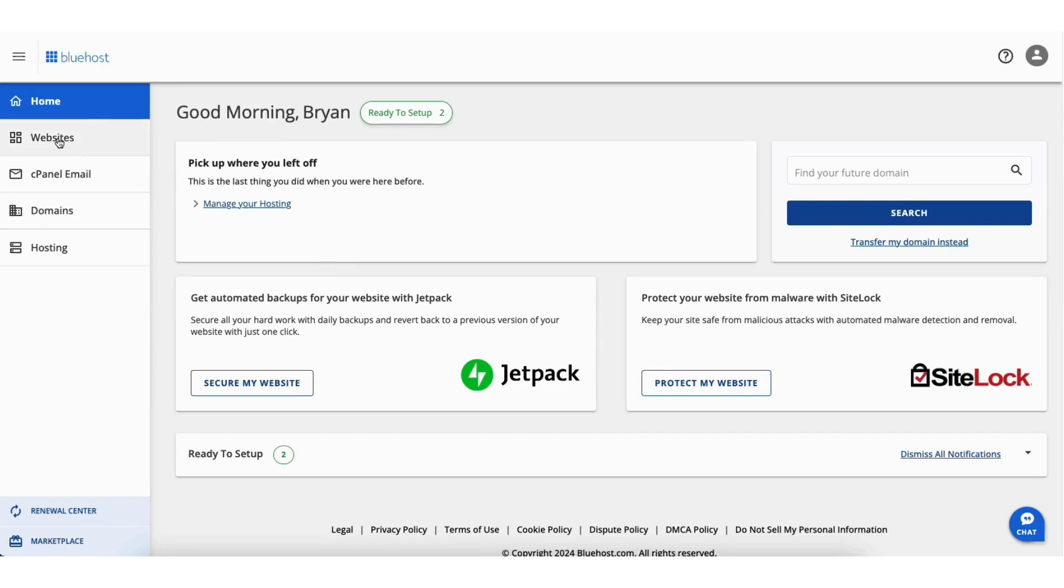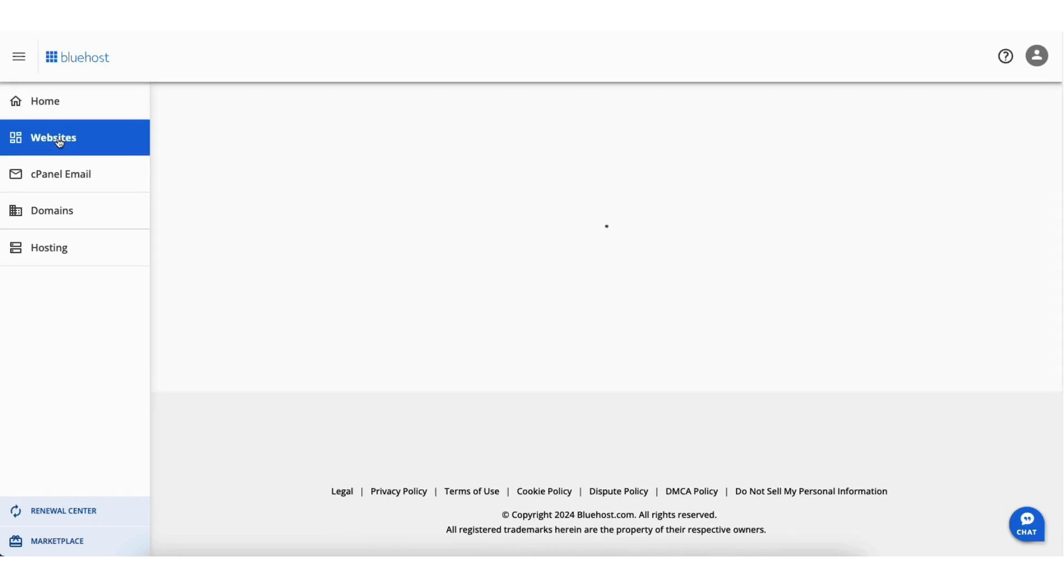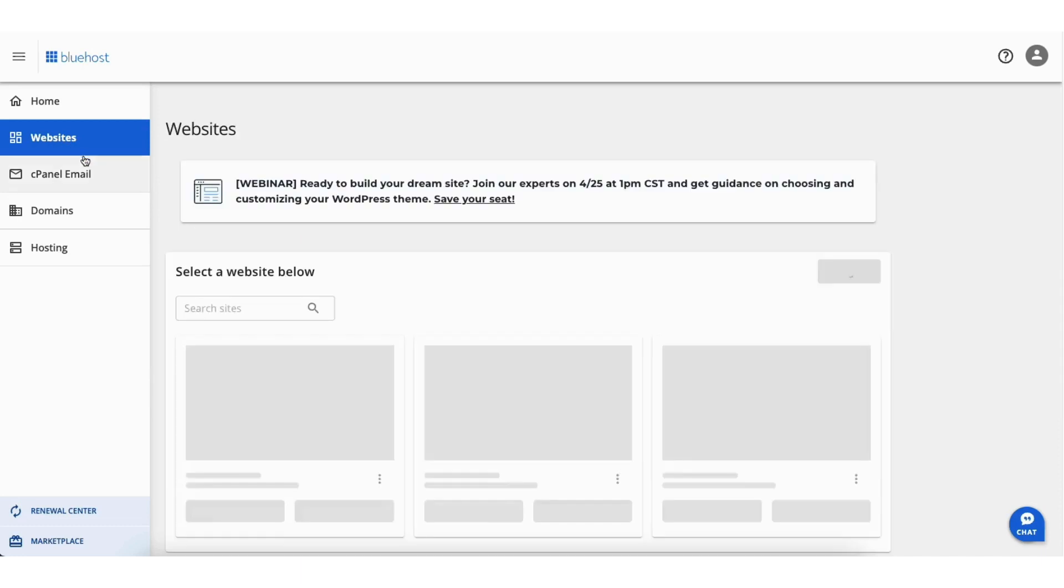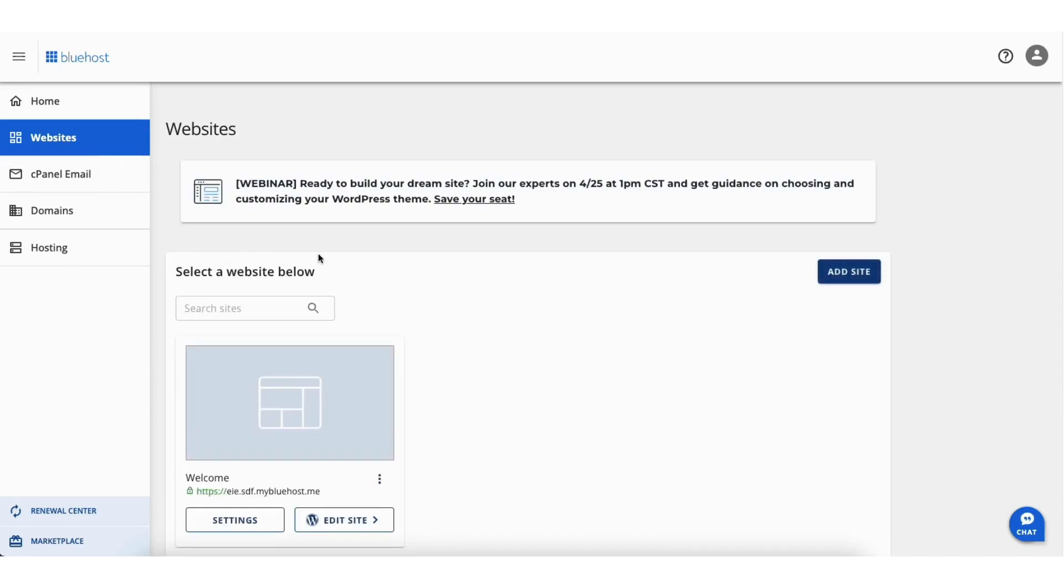Click websites in the left side menu. Click the settings button for the website you want to remove or add the Bluehost Coming Soon page to.